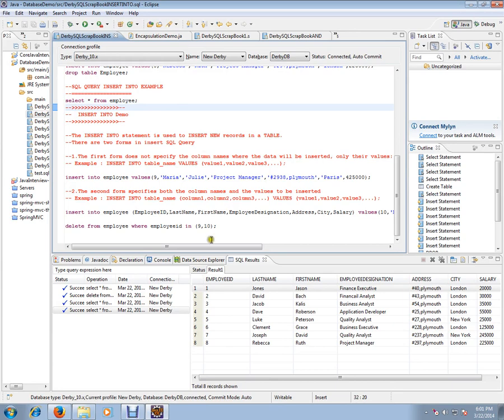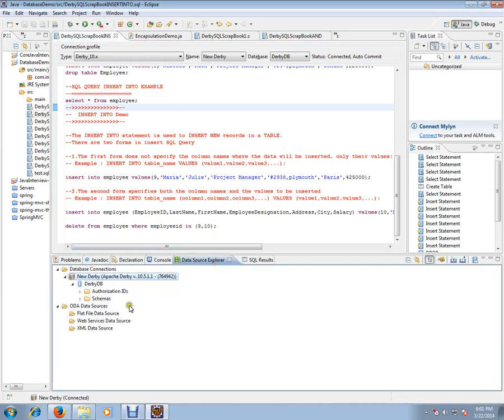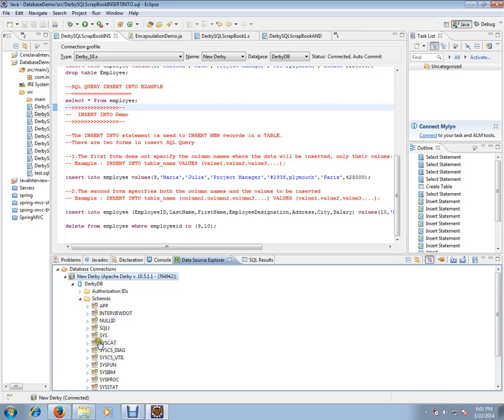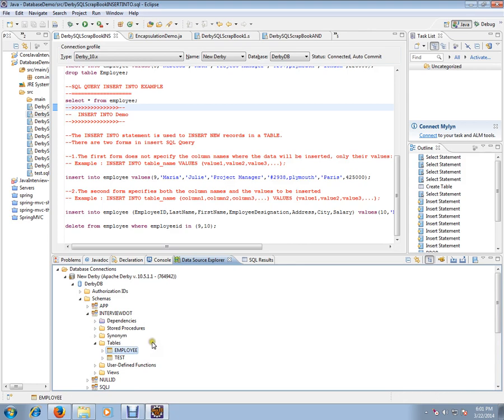Before starting the demo, I just want to set the context. I'm using Derby database for our demo purpose, and I've already created one database table called employee table. I've already installed Derby plugin in my Eclipse, that's why I'm able to get all this stuff.